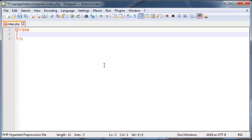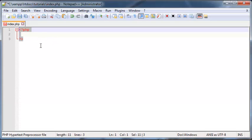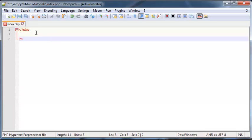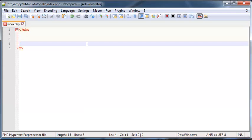So these are our PHP tags. That's the opening tag and that's the closing tag. So inside here is where our code will go.